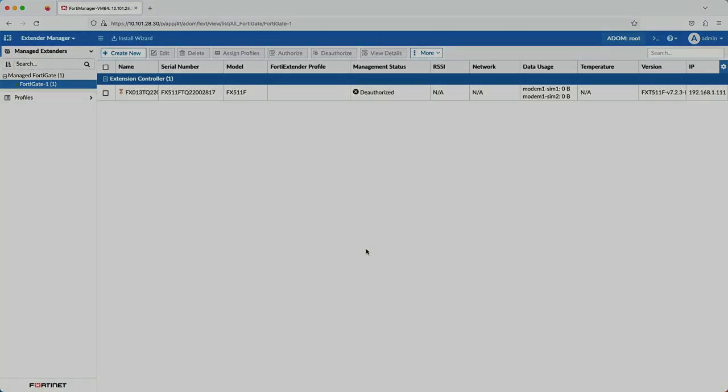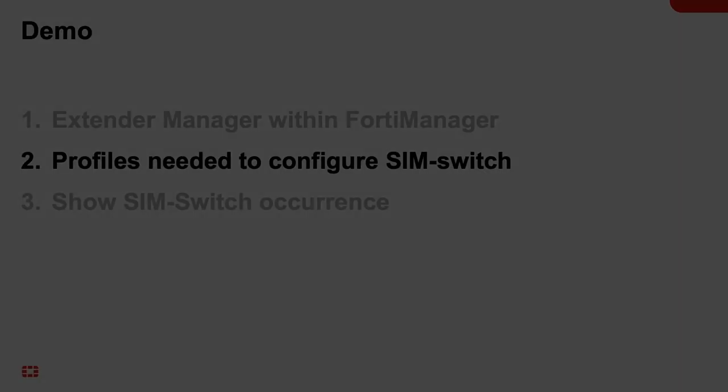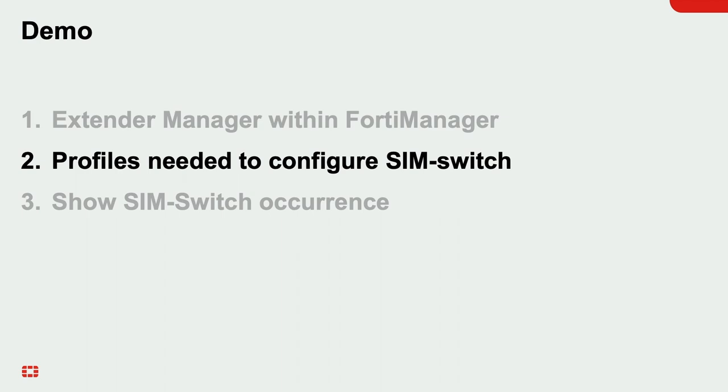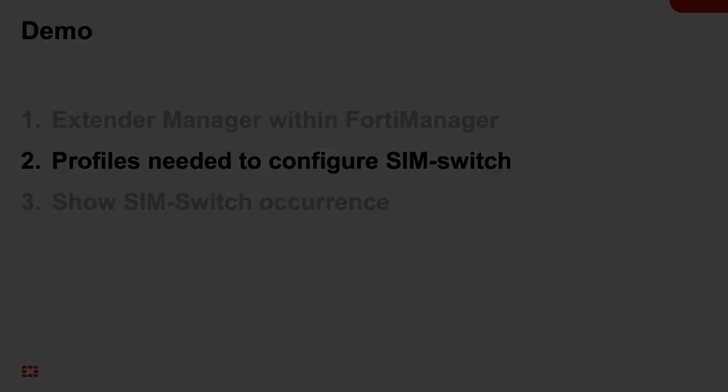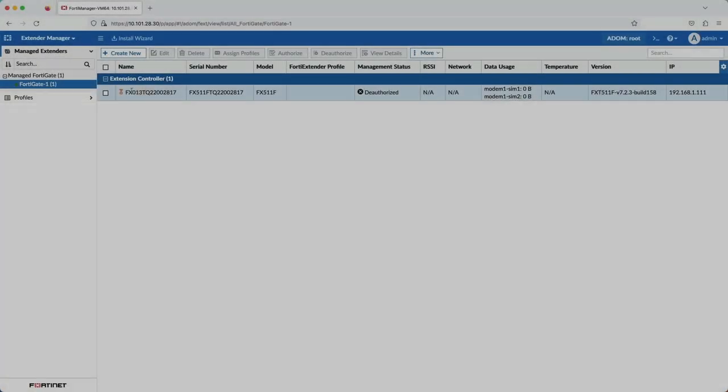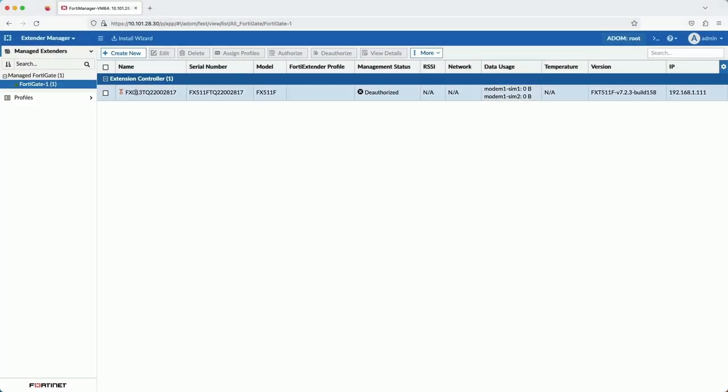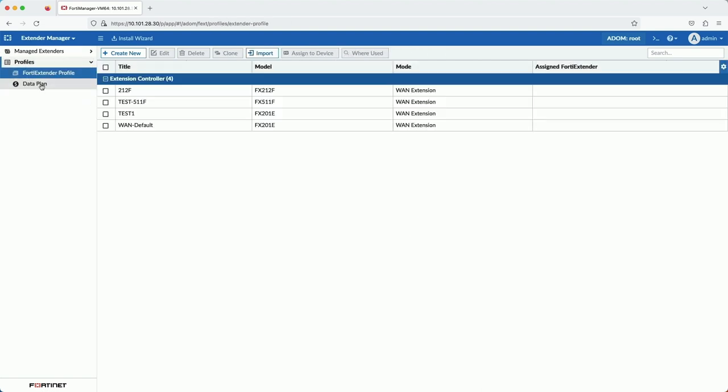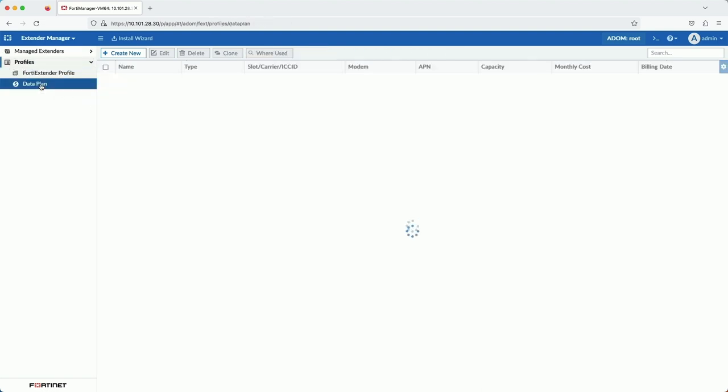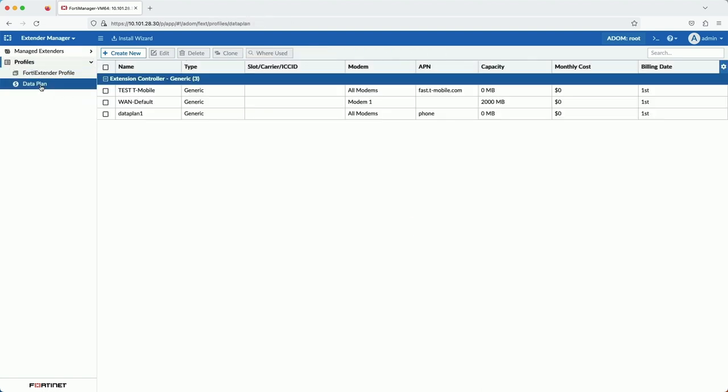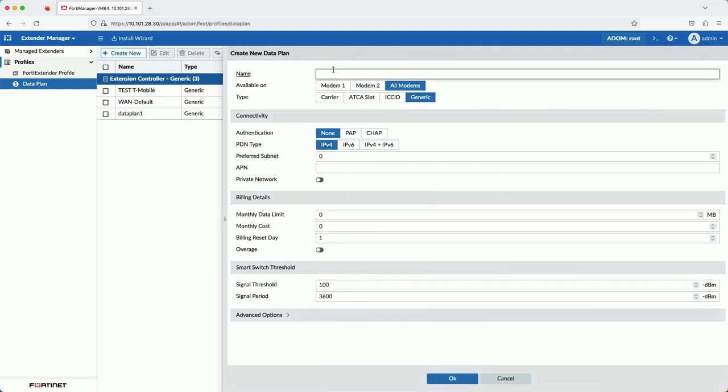Now we're going to create the profiles needed. First up are the two data plan profiles. We're going to create one for each SIM card. All of these fields are actually optional. The Extender can get this information from the SIM card directly. I am configuring them here to show how the data plan applies to the SIM switch configuration.